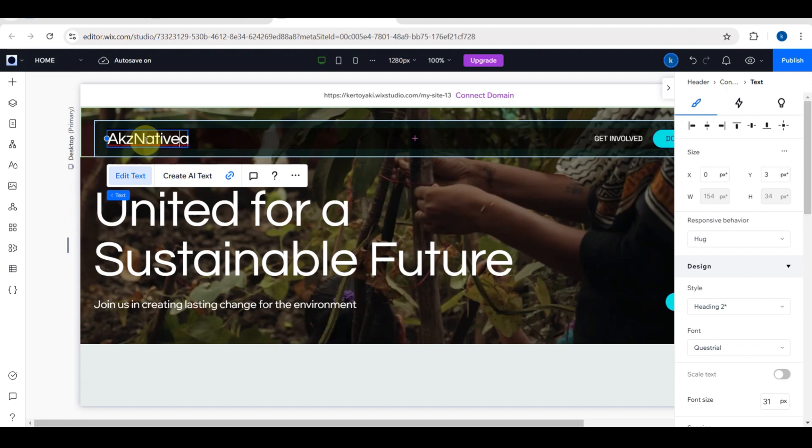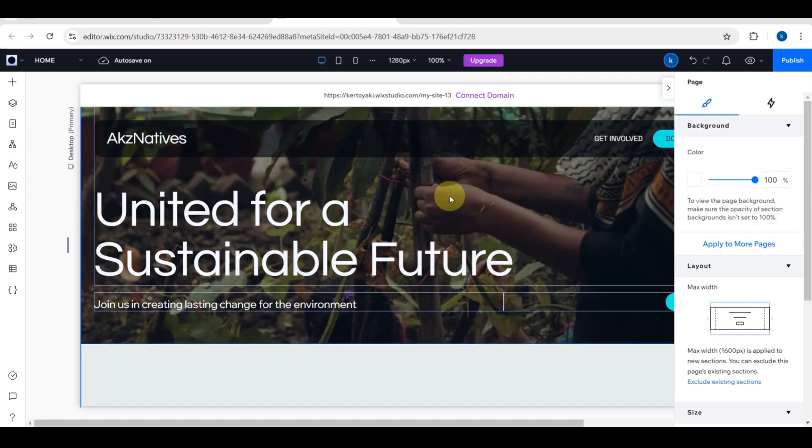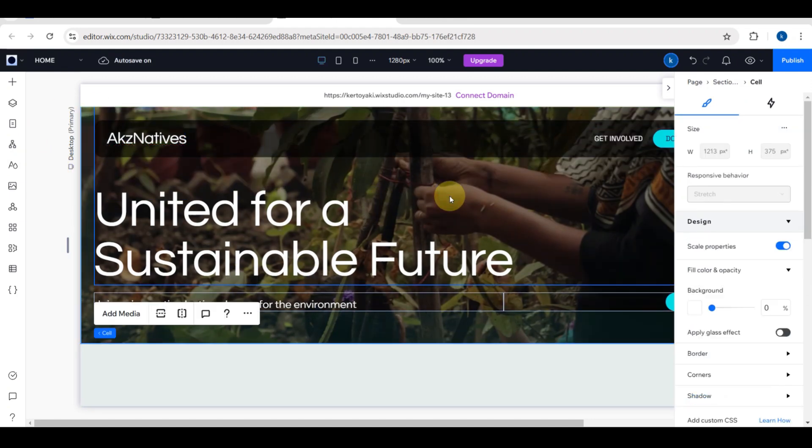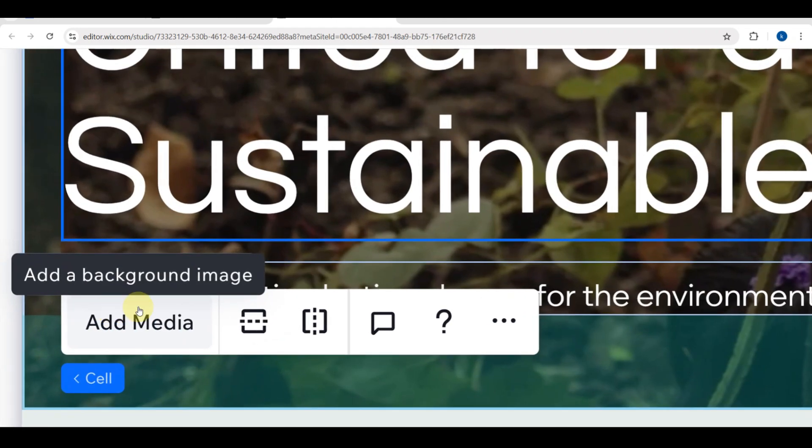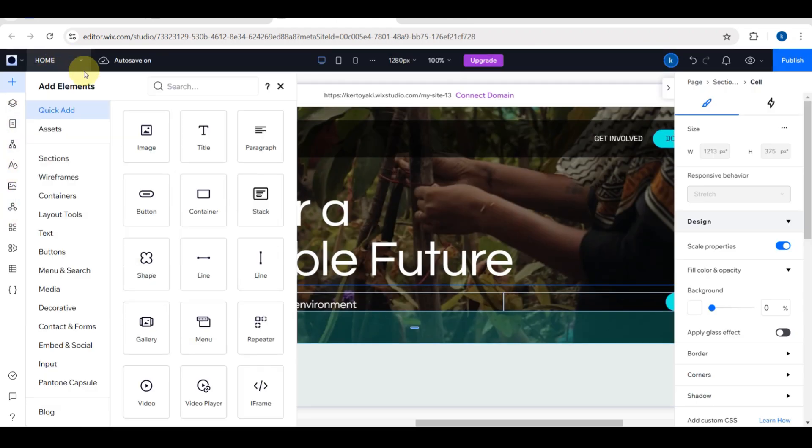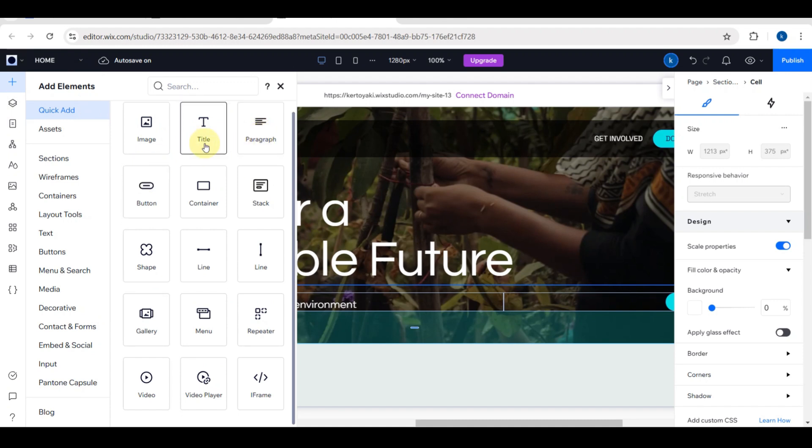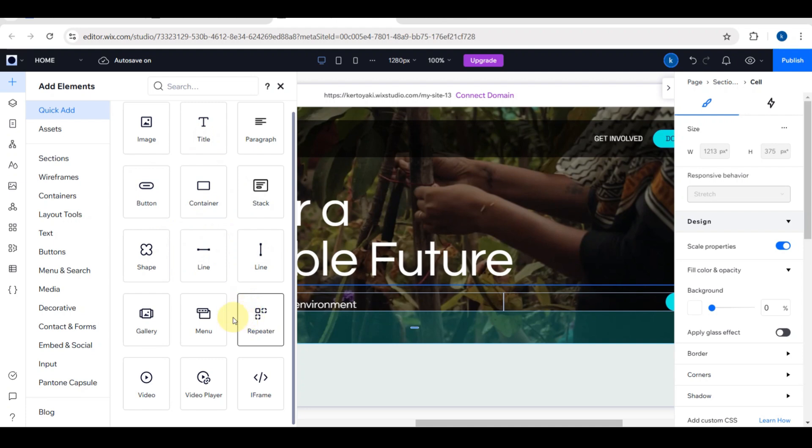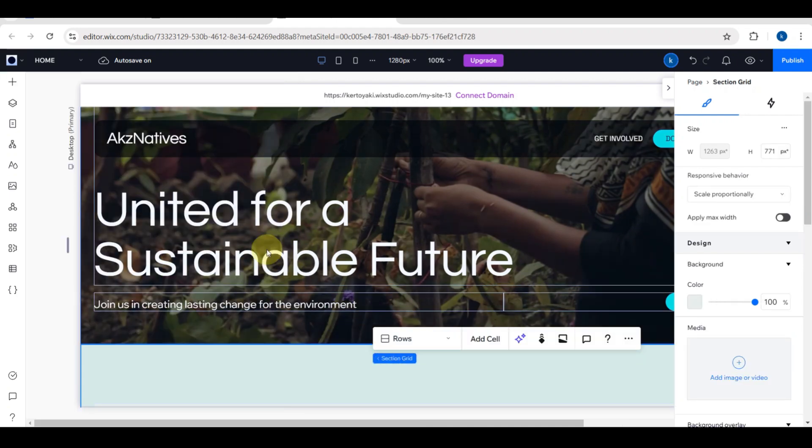You can edit the main banner to reflect your NGO's mission. For example, building a better future for children or together we can make a difference. You can also change the background. If you click on this, you can see elements here. You can add image, title, paragraph, button, container, stack, shape, line, and then you can go to the gallery menu and the repeater.